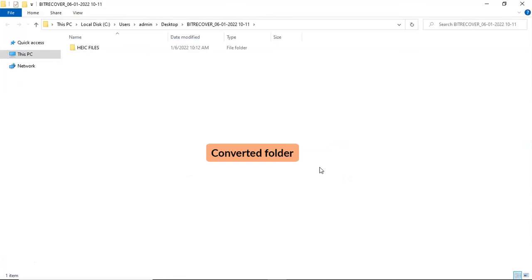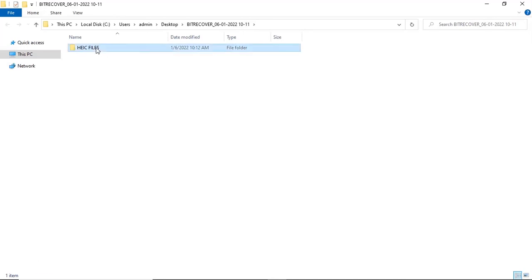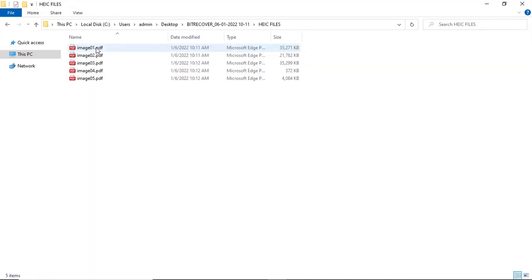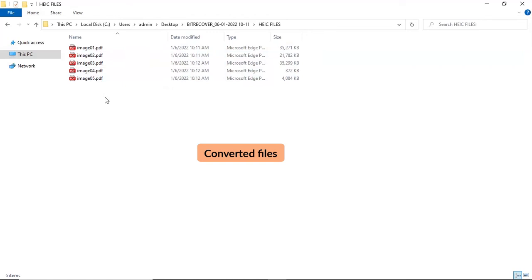The software will automatically open the destination location of the resultant file. Click on it and get HEIC files converted into PDF files.